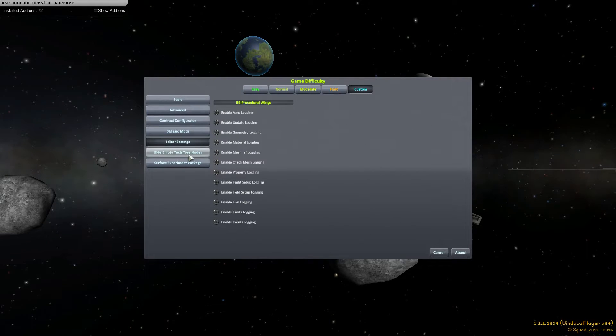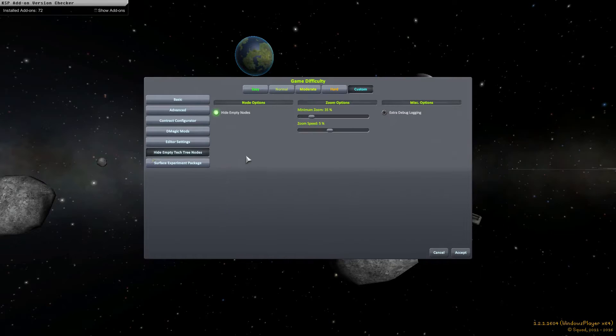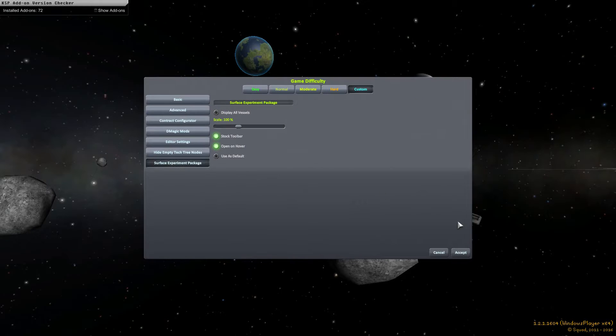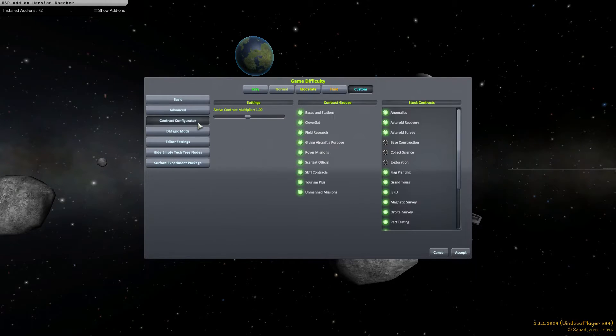And then the rest of these are mod configs. I think I'm going to mainly leave all of these alone. Yeah, yeah, all of that's fine.